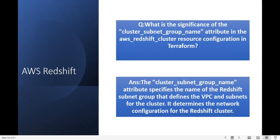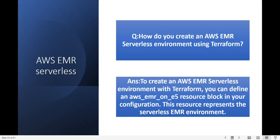Next question: what is the significance of the cluster_subnet_group_name attribute in the AWS Redshift cluster resource configuration in Terraform? The cluster_subnet_group_name attribute specifies the name of the Redshift subnet group that defines the VPC and subnets for the cluster. It determines the network configuration for the Redshift cluster.